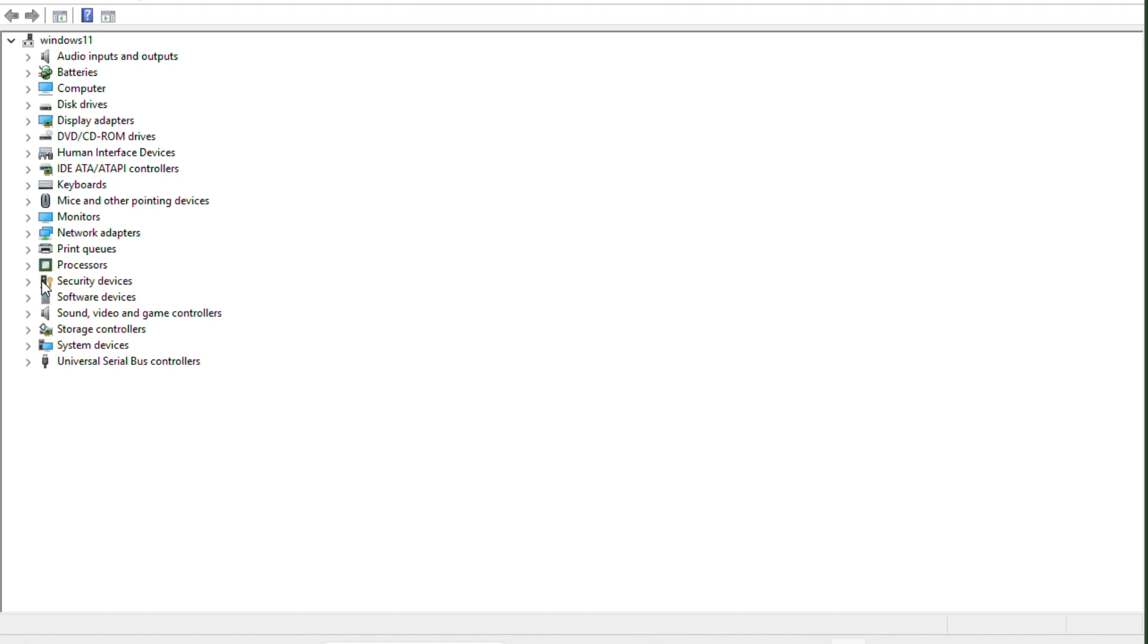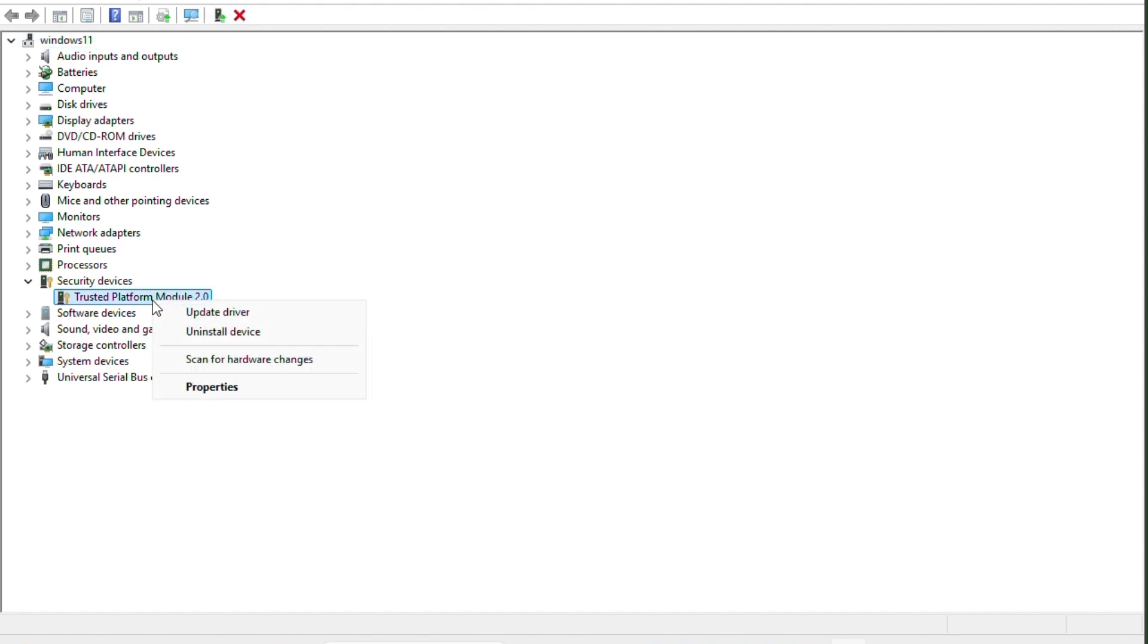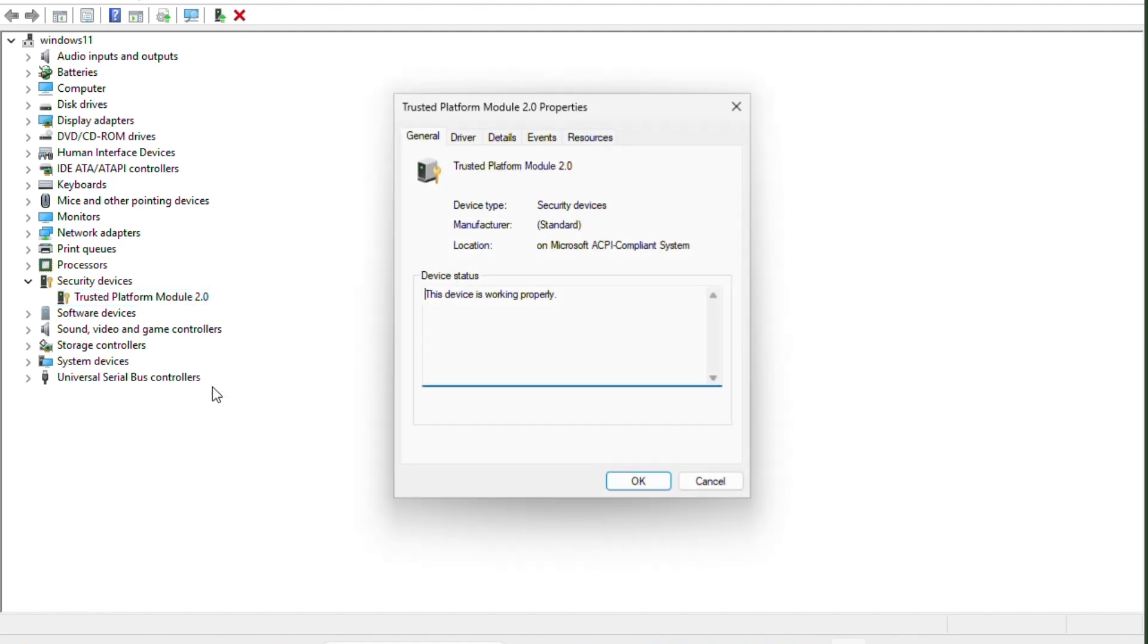After this, you have to navigate to the security device. Just expand the security device icon, then click on it. As you can see here, the TPM 2.0 is enabled. If you want to check the properties, click on properties.